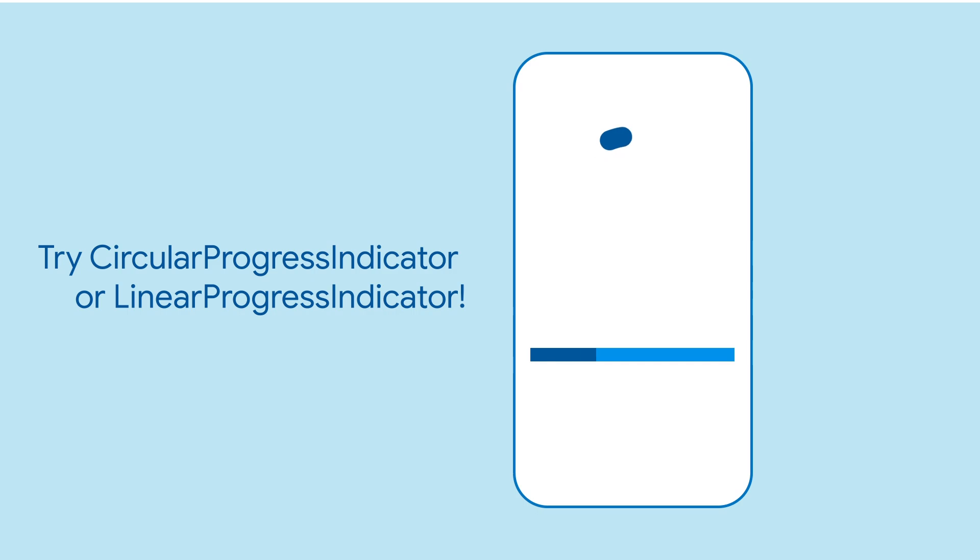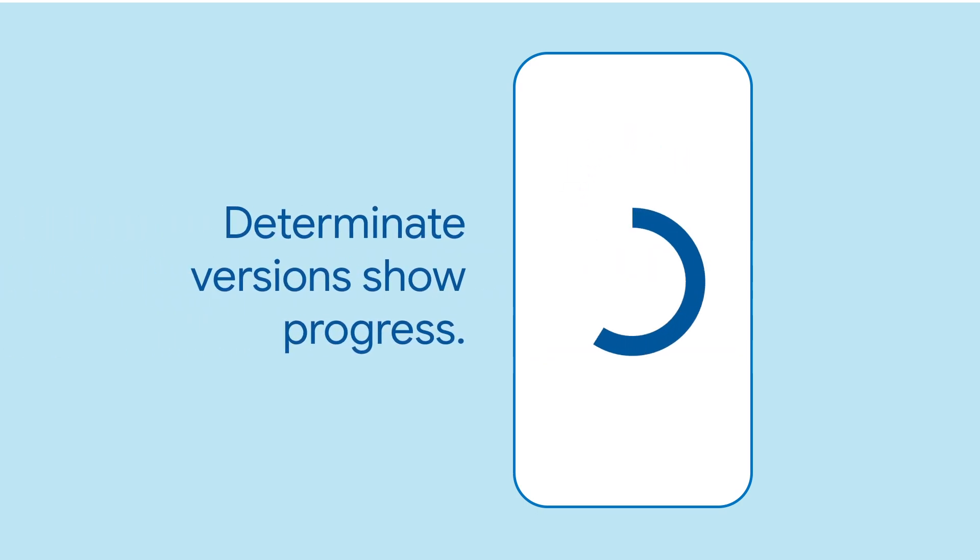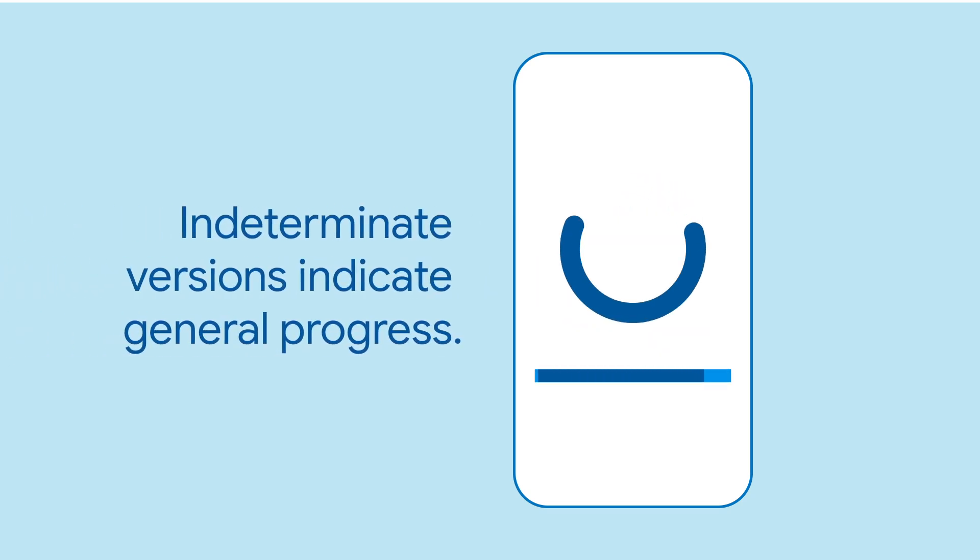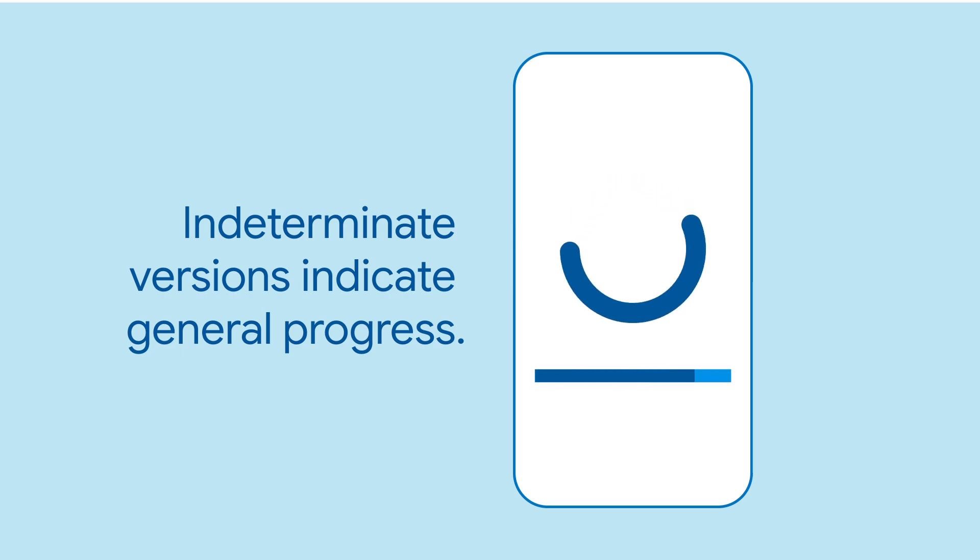Both progress indicators have determinate and indeterminate forms. Use the determinate version if you want to indicate the actual amount of progress that the app is making on a task. Use the indeterminate version if you just want to show that the app is working on the task without making any promises about the remaining length of time.